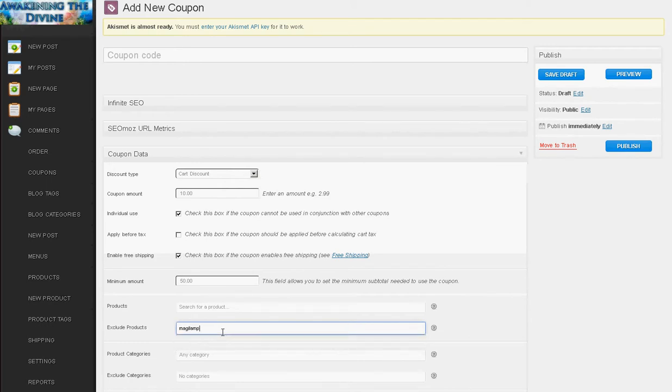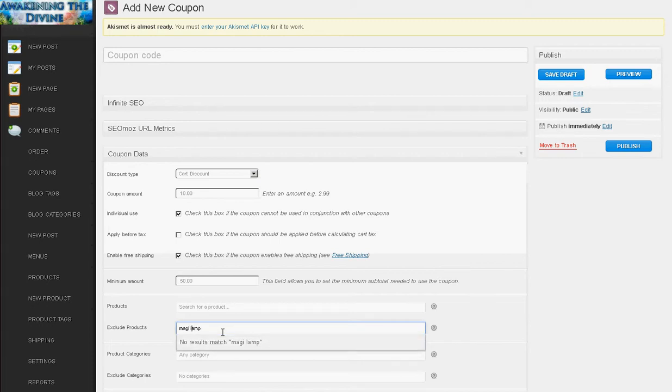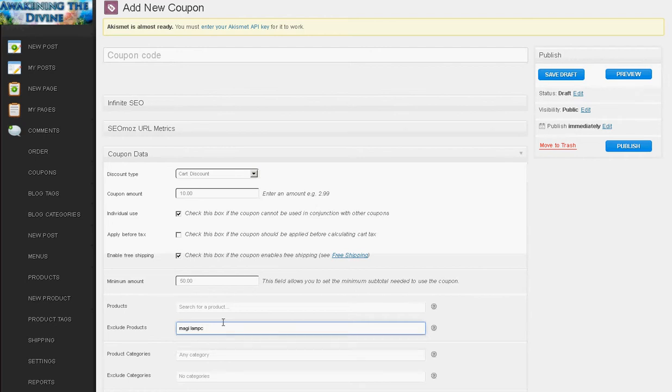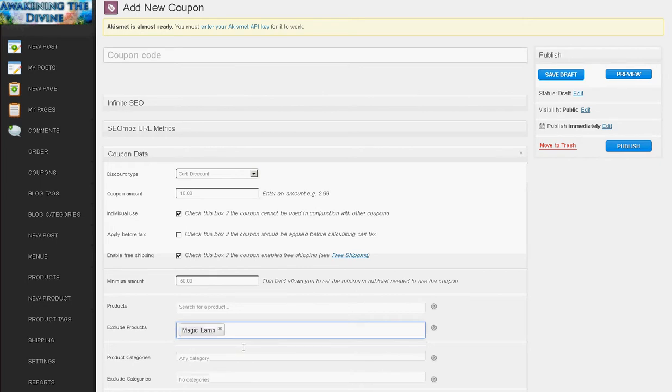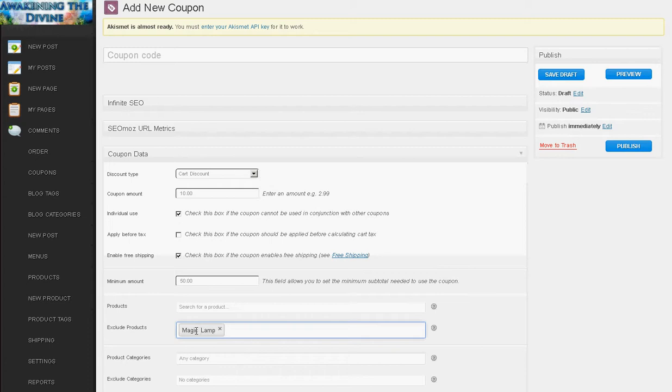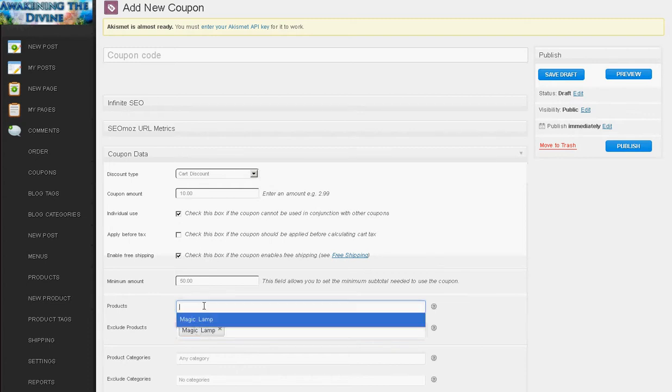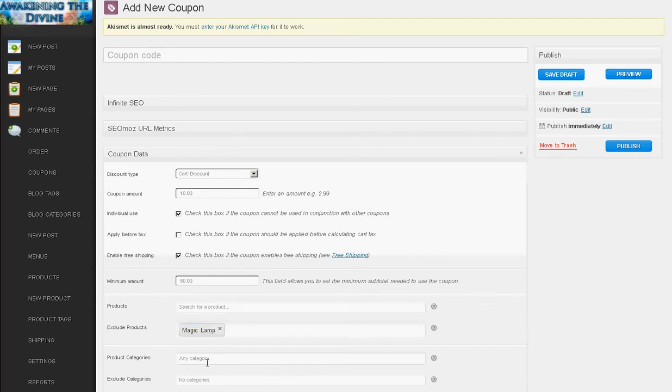Let me start over here. Magic lamp. I believe that's the product. So I don't want the coupon to be available for this particular item. If you're using the product discount you can search here for which ones you do want it available. You can even do categories too. Product categories and ones you don't want. Use as a limit.